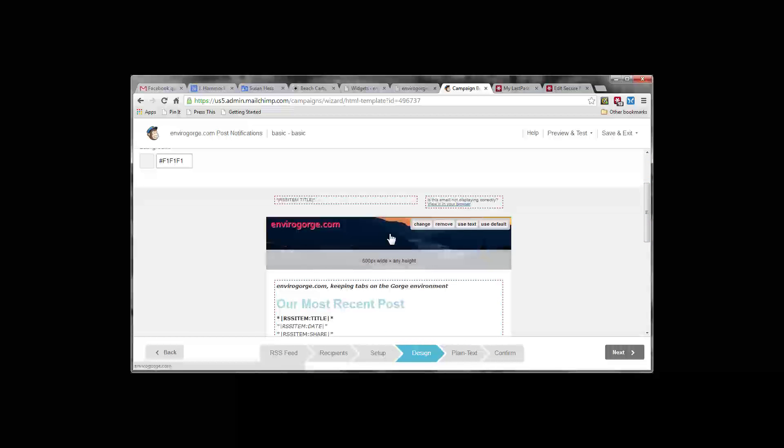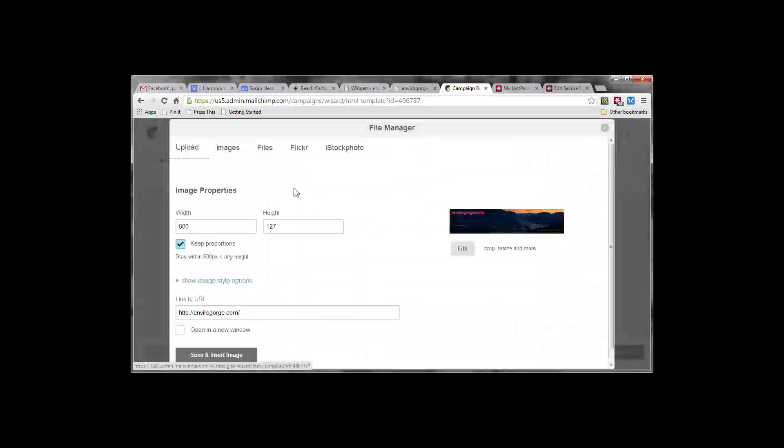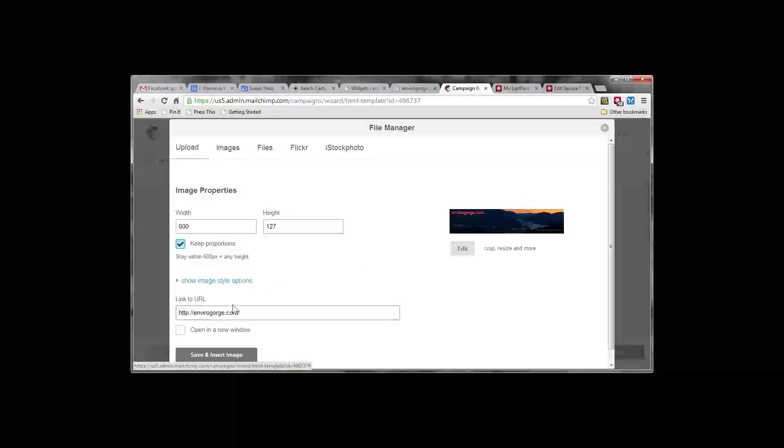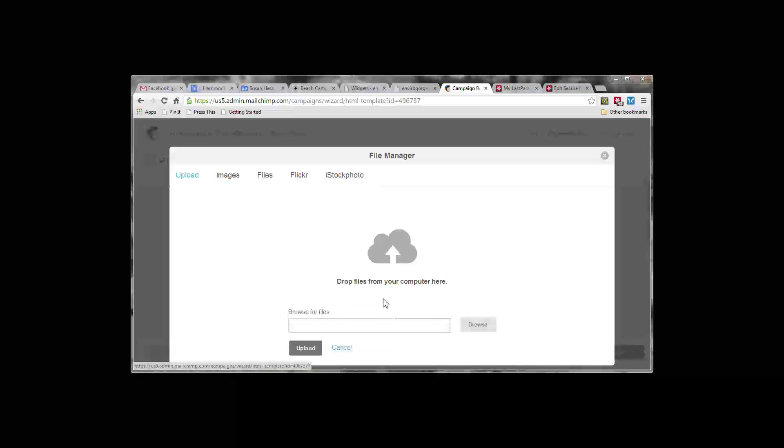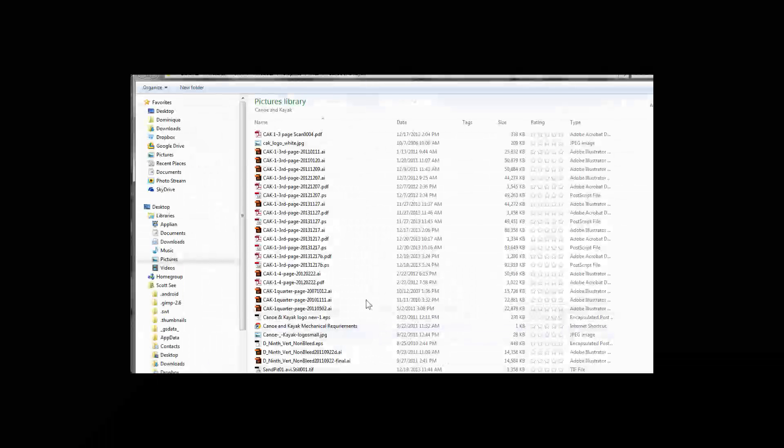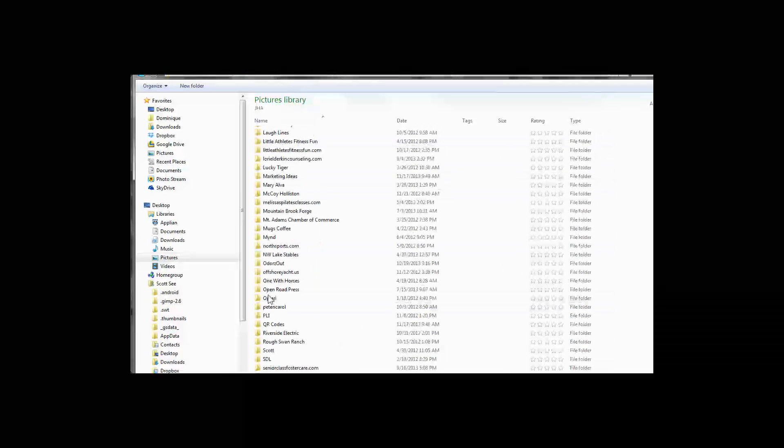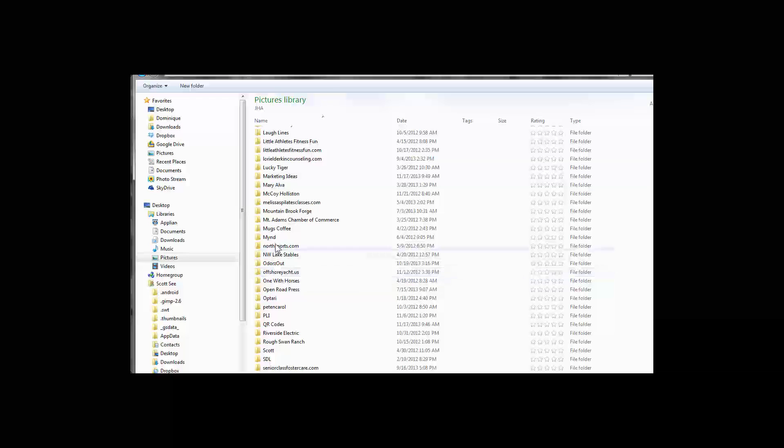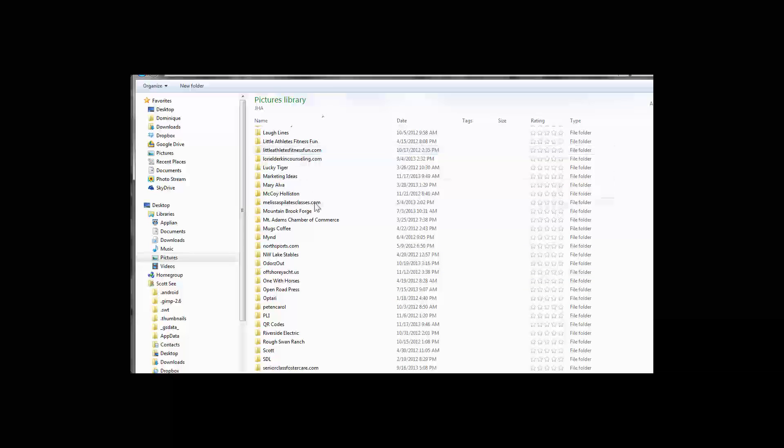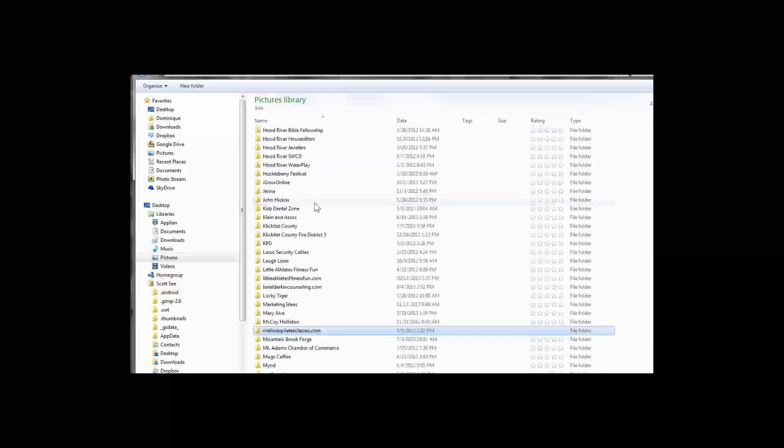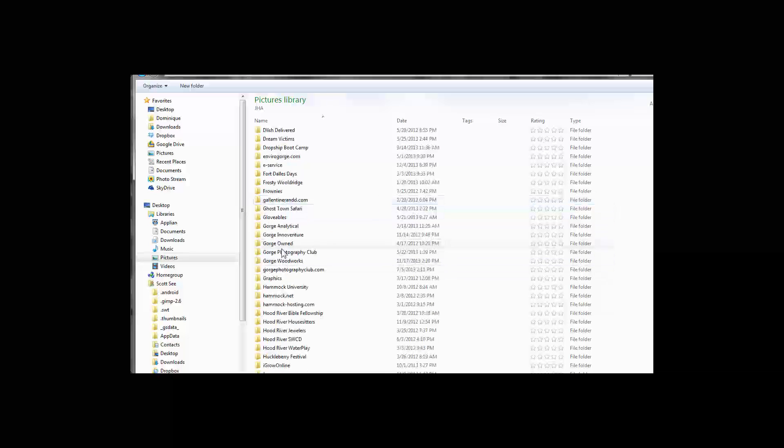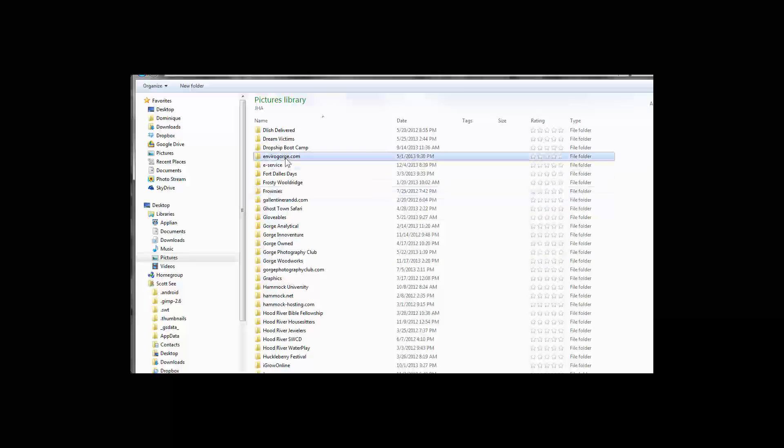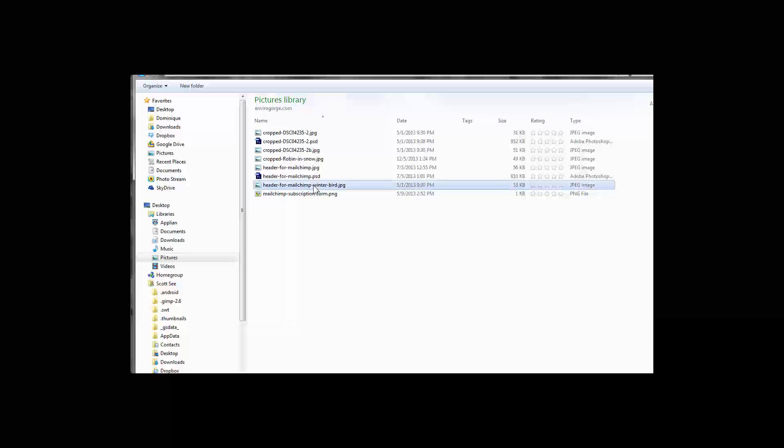Hover over the old graphic and change. So let's see. Go to upload and browse. Let's get into the right place here.